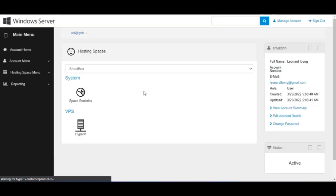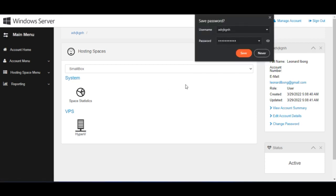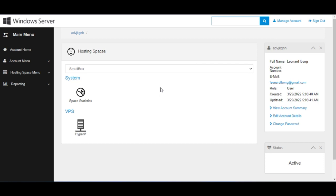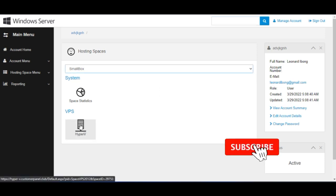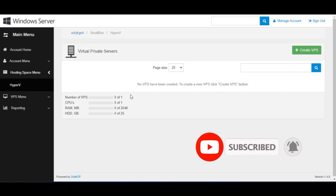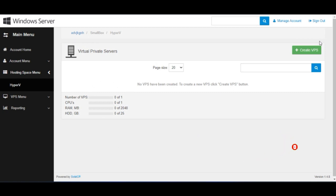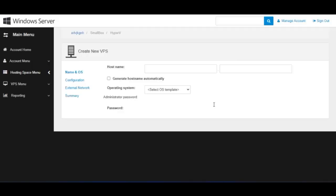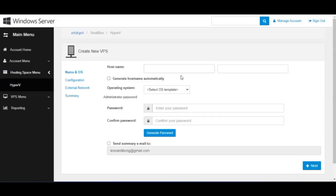Once the VPS login page opens, input the username and password that were sent to you in the email, then click 'Login'. This will bring you to the interface where you can create the VPS. You can save your password if you want, then click the icon to proceed to VPS creation.